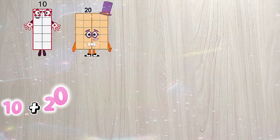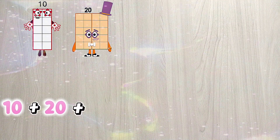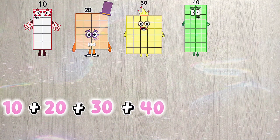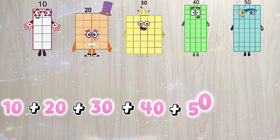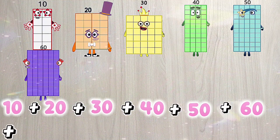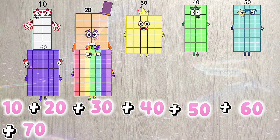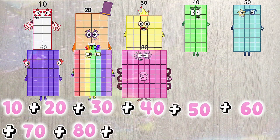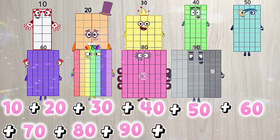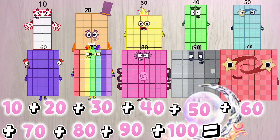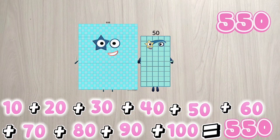10 plus 20 plus 30 plus 40 plus 50 plus 60 plus 70 plus 80 plus 90 plus 100 is equals to 550.